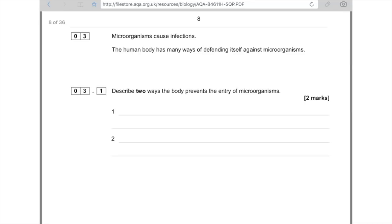Final question: describe two ways the body prevents the entry of micro-organisms. Options include: skin acts as a barrier; hydrochloric acid in the stomach destroys pathogens; cilia in the trachea trap bacteria and waft them to the throat to be swallowed and destroyed by stomach acid; hairs in the nose trap pathogens. Lots of options available. Hope you found the video helpful — give it a thumbs up and subscribe. Take care, bye!